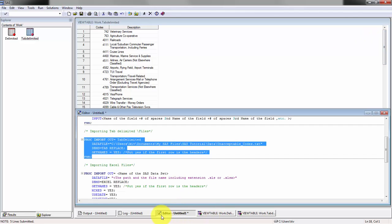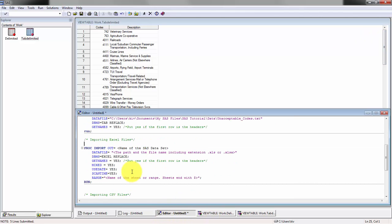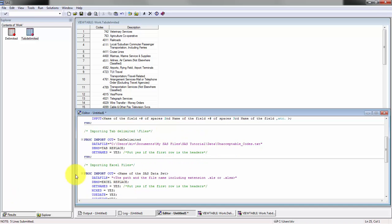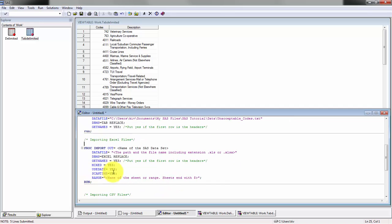Let's continue on. Importing Excel files. What we need here is again very similar to our tab delimited file except for a few differences. You'll see that this is the same: defining your SAS data set, which is the data file that's going to be there.